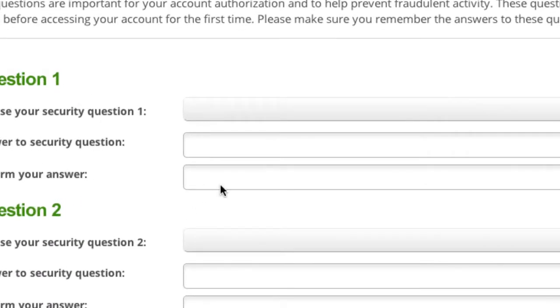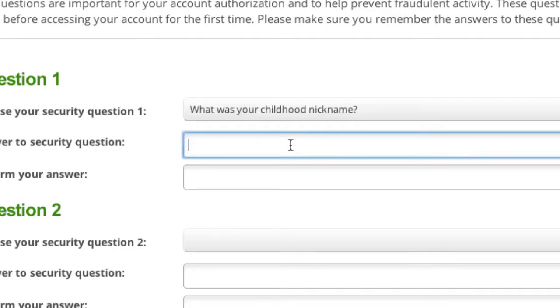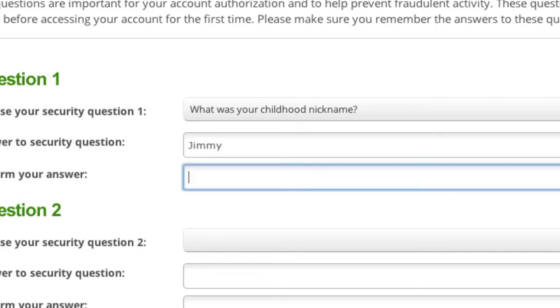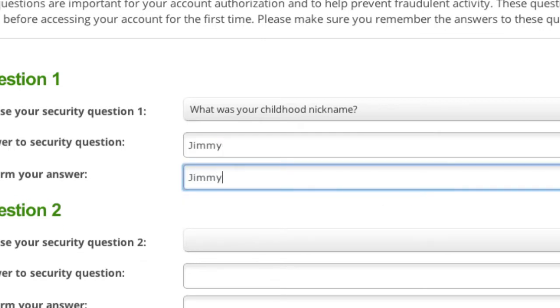Choose the first security question from the drop-down menu. Type your answer to the question in the Answer to security question field. Retype your answer in the Confirm your answer field.